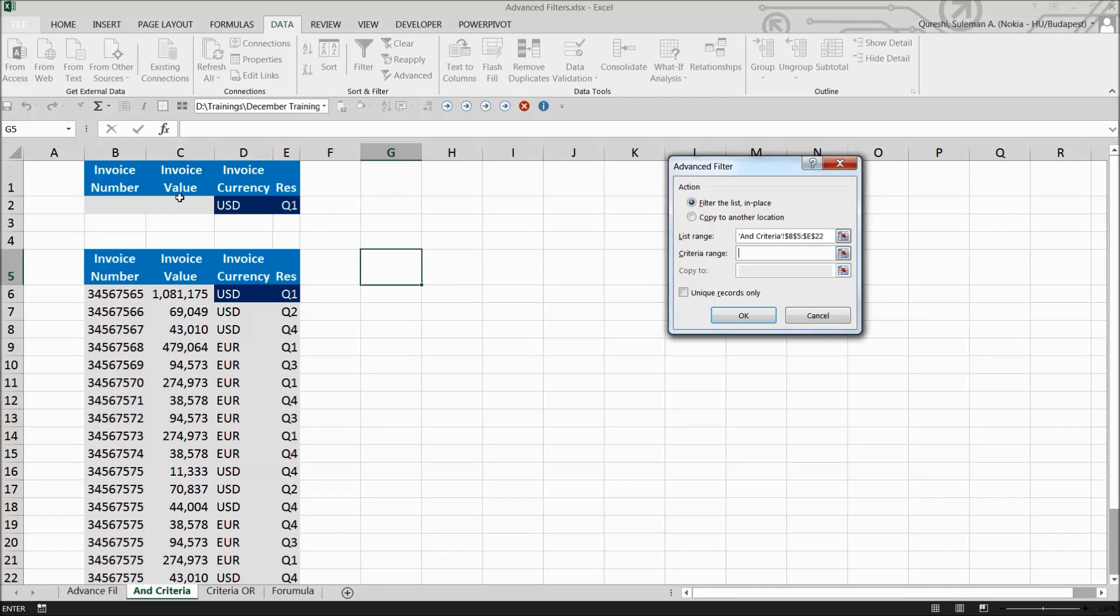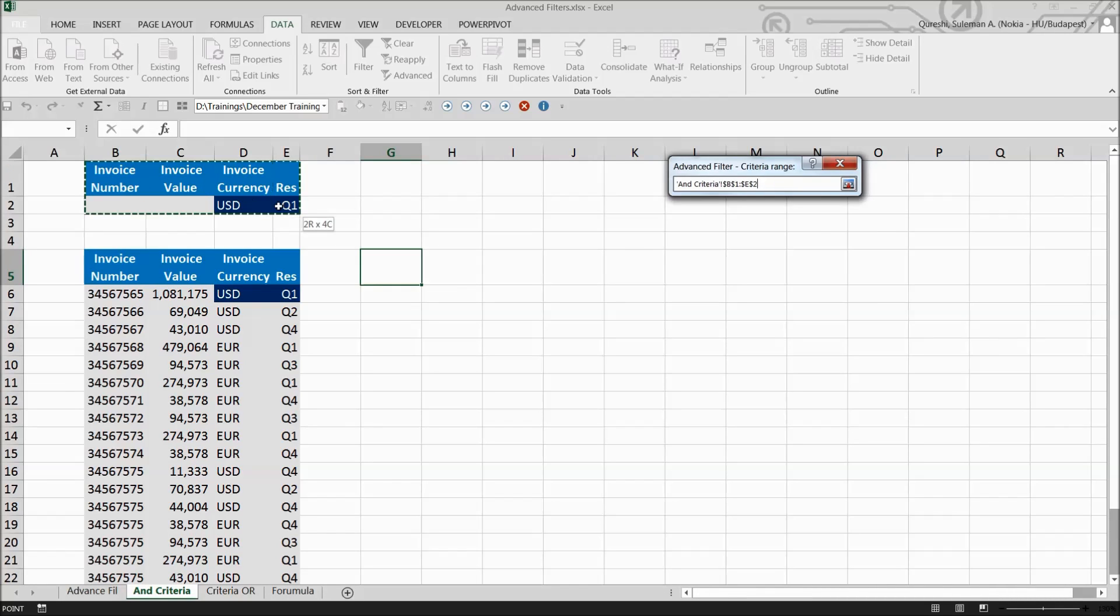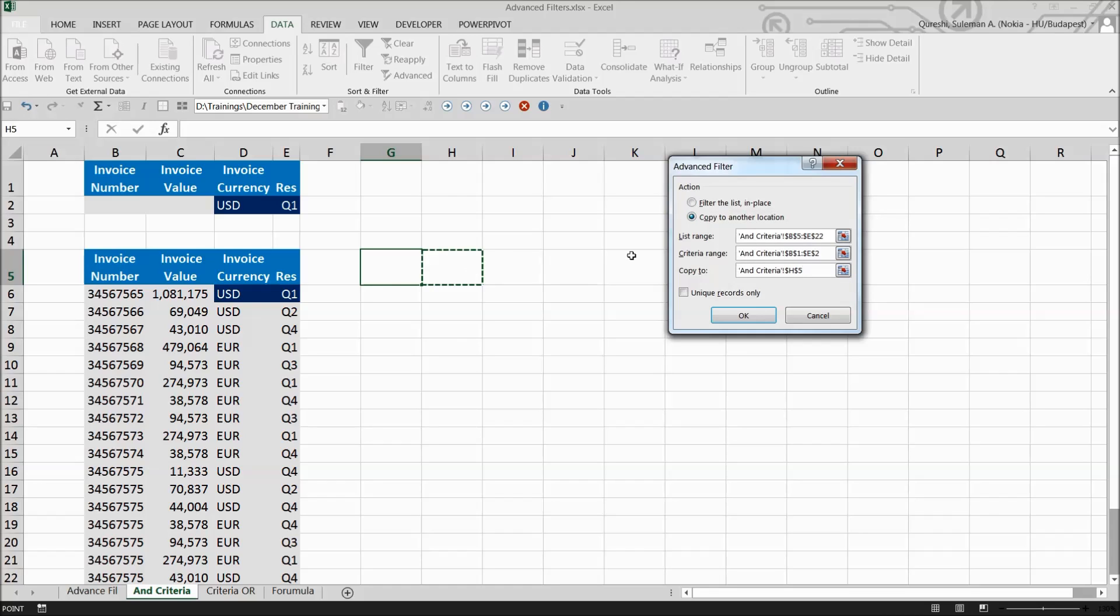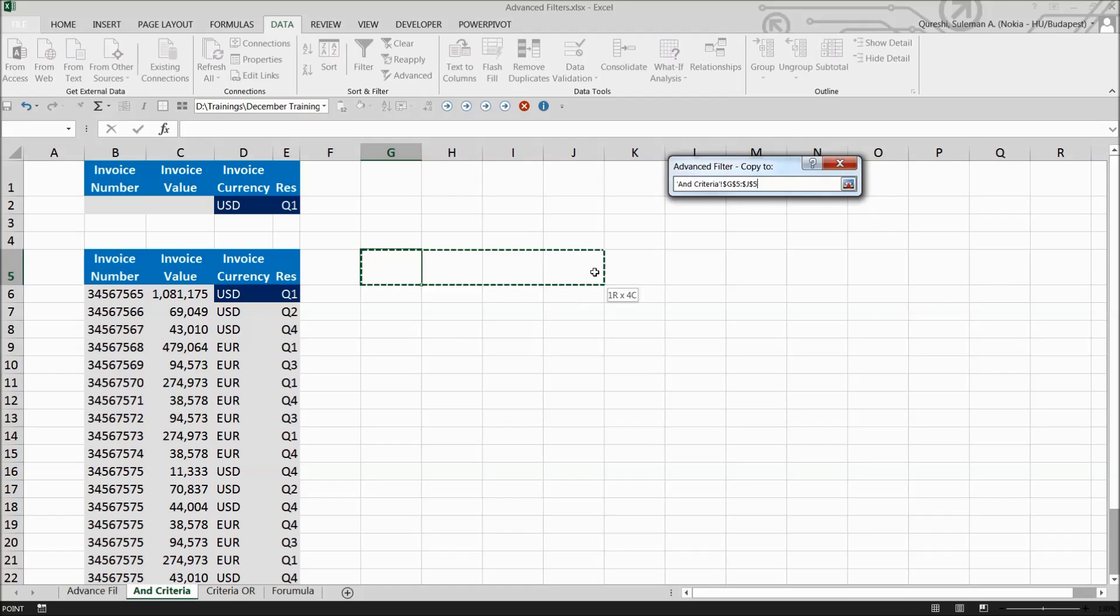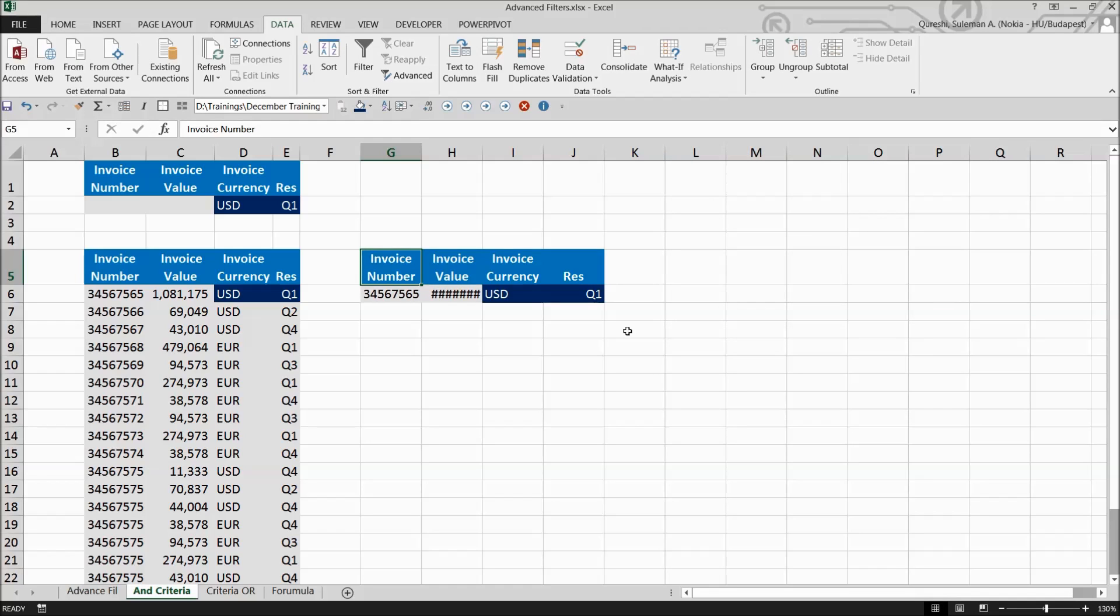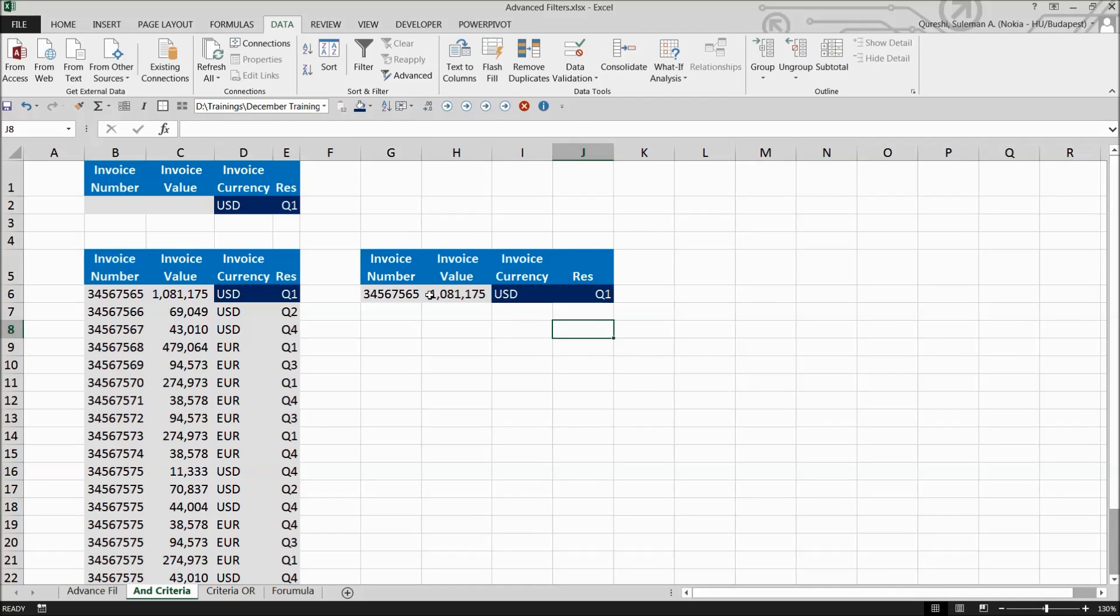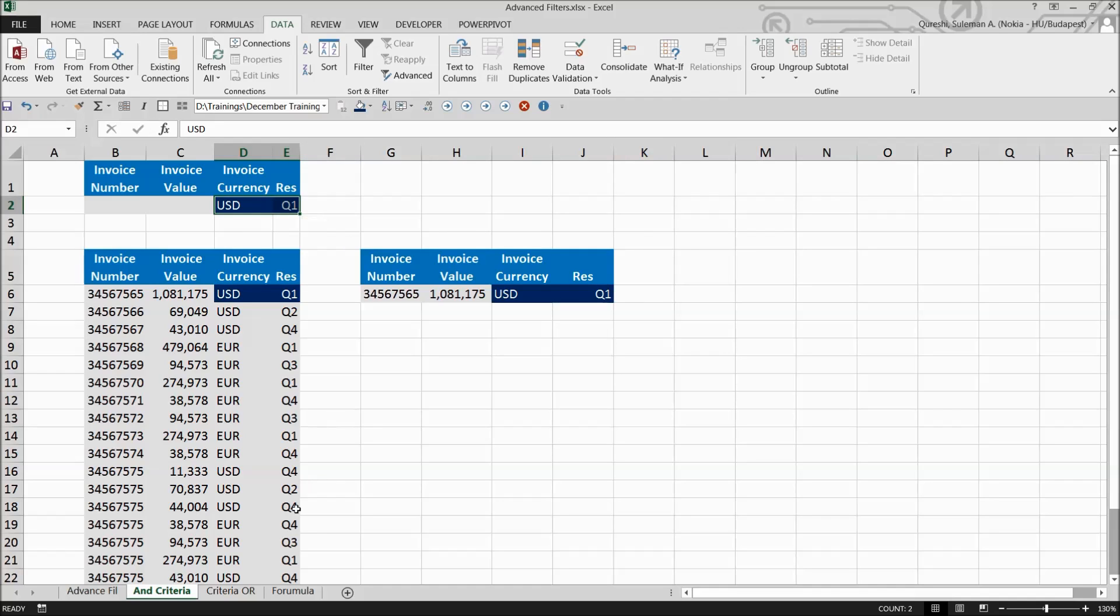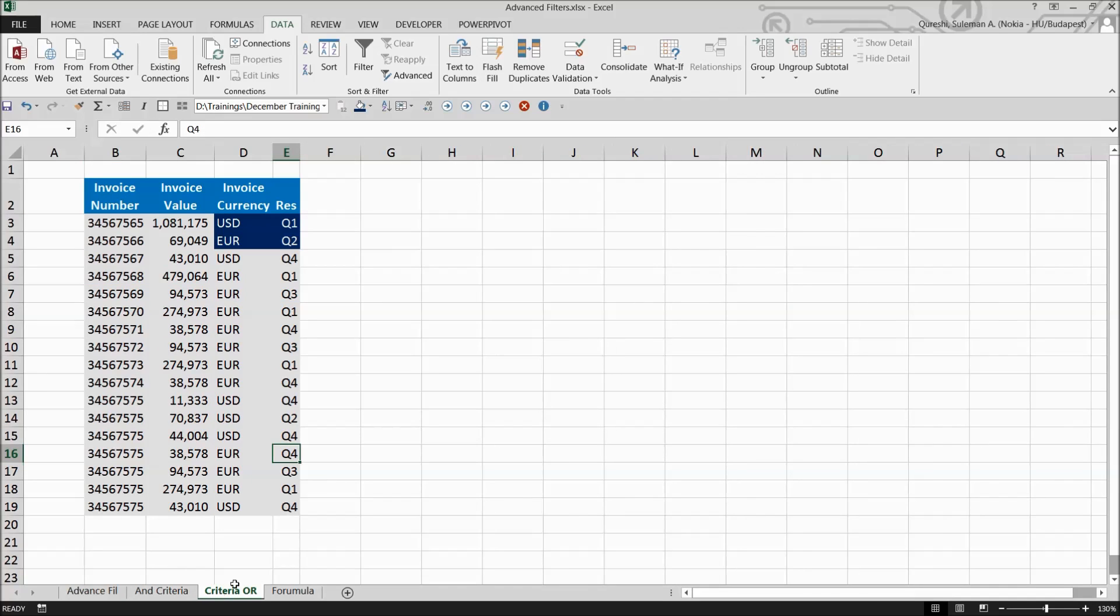Go to Criteria - we set it up on top, so ideally it should show only the dollars invoices raised in quarter one. I can also copy this to another location. Now I can see invoices with USD currency in quarter one - it has filtered my AND criteria. Let's move on to the OR criteria.